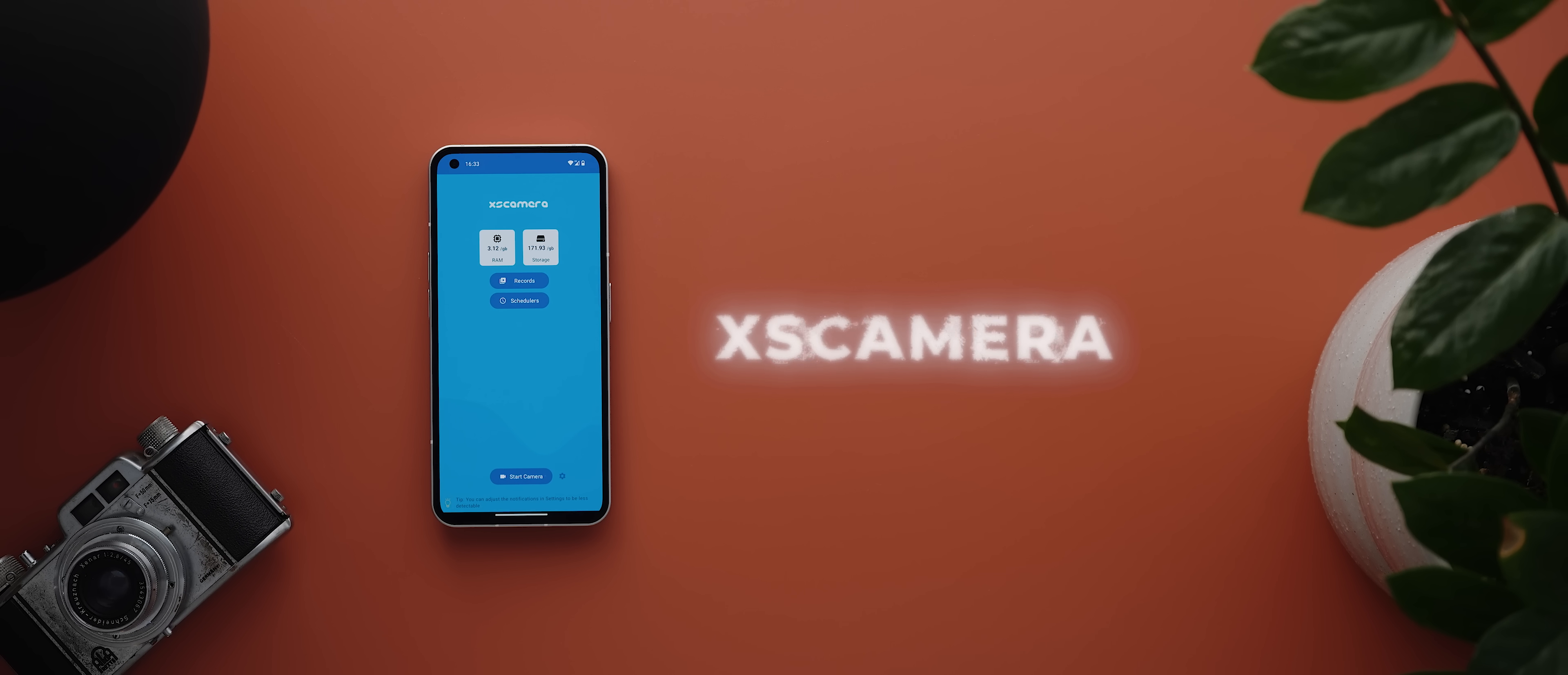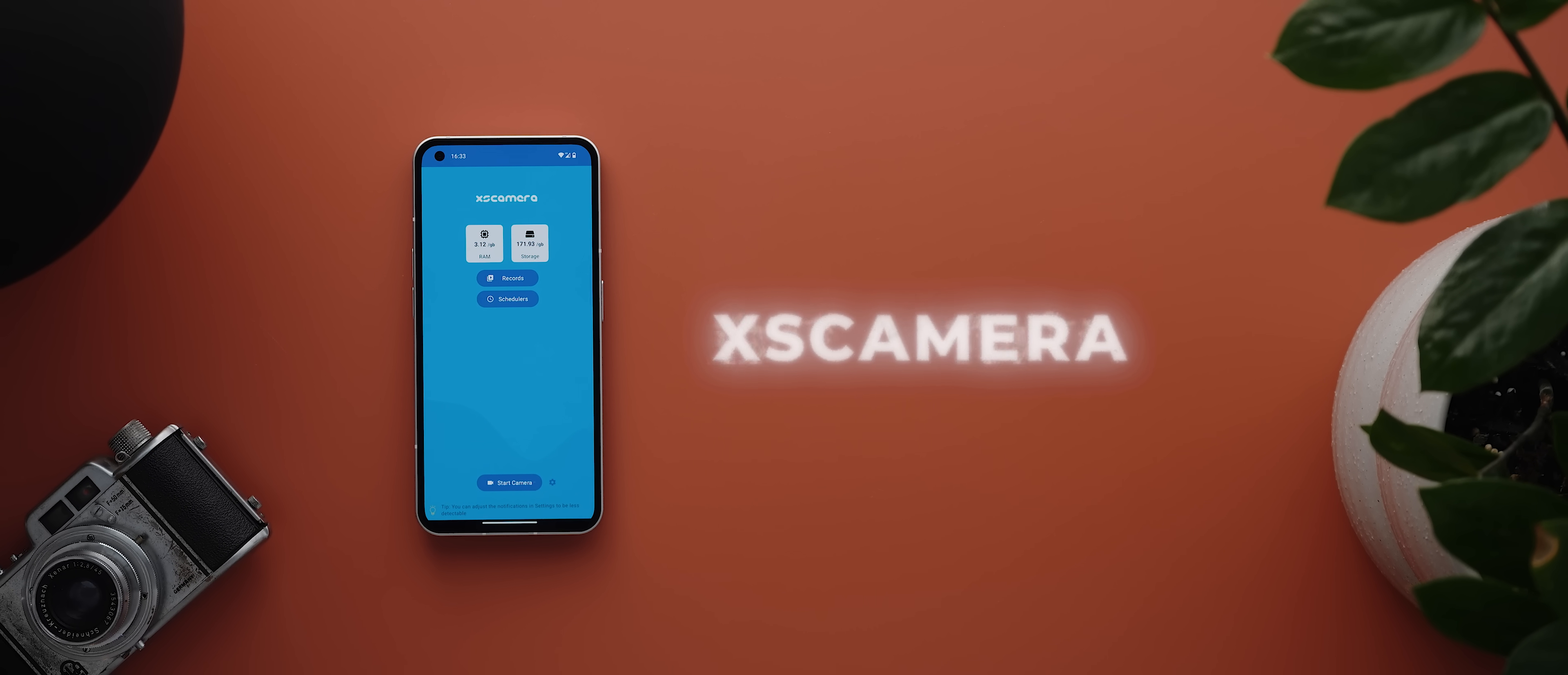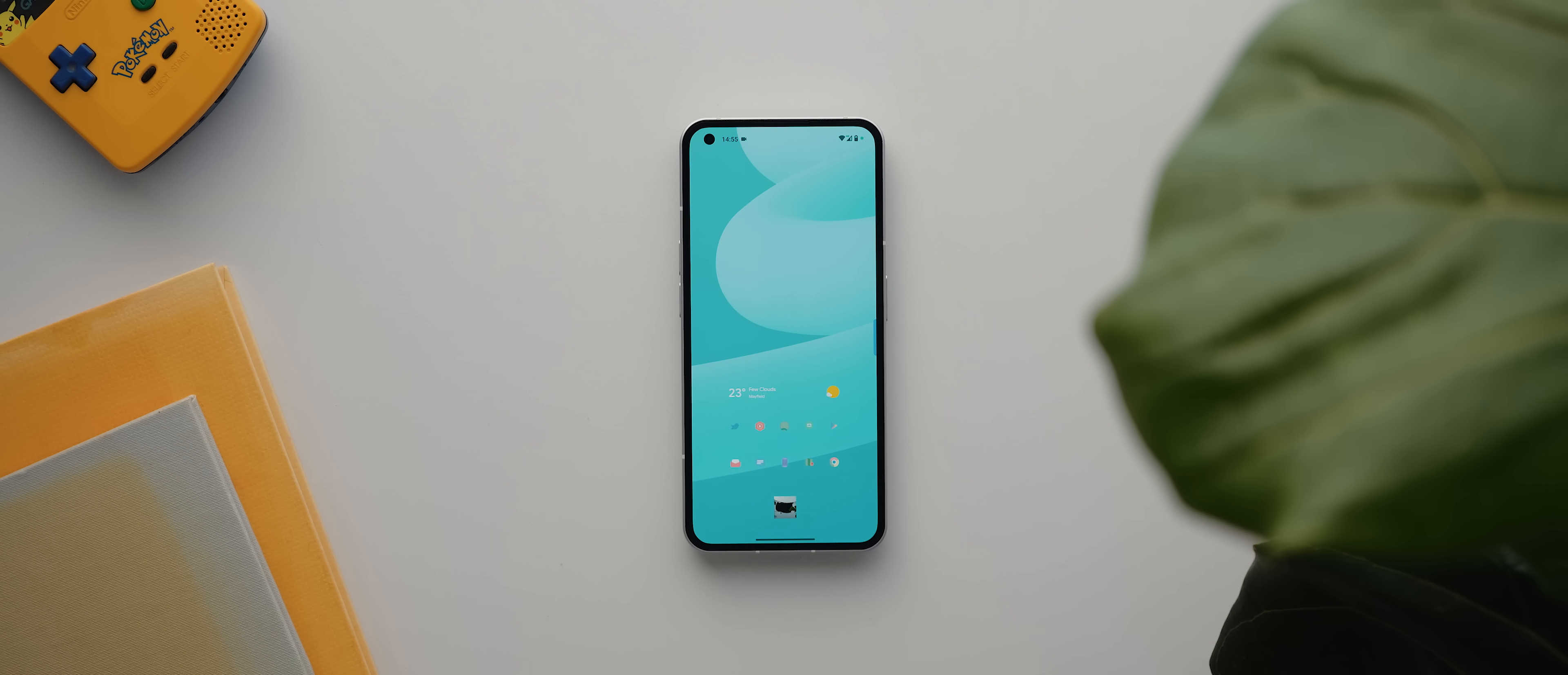Okay then, the next app on the list today is XS Camera, and this is an app that actually lets you record videos from your phone's camera without it being open. You just grant the app the necessary permissions, hit start camera, and then the app will start recording using either your rear or selfie camera depending on what you've set up.